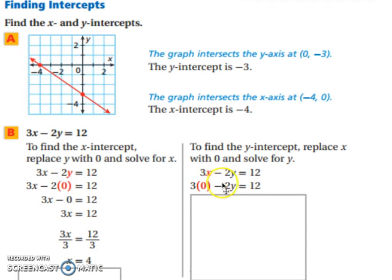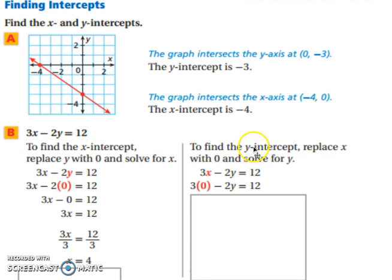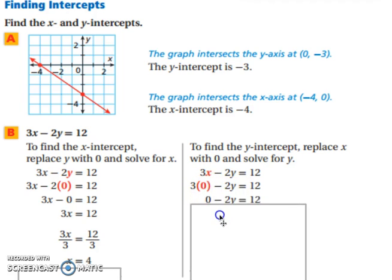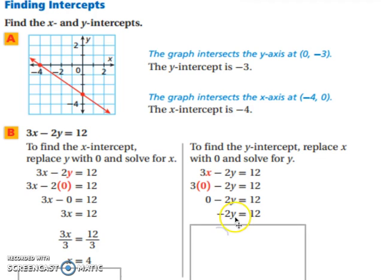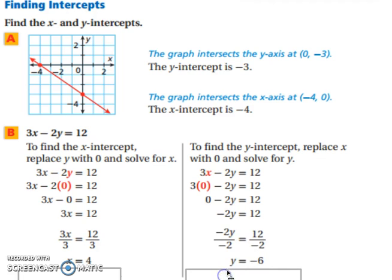You need both an x and y-intercept. We have the x — now we need the y. To find the y-intercept, we're going to replace x with 0. We want a number for y, so x has to be 0. 3 times 0 is 0, leaving us with only negative 2y equals 12. To solve for y, we divide both sides by negative 2. Therefore, y equals negative 6. So our y-intercept is negative 6 and our x-intercept is 4.